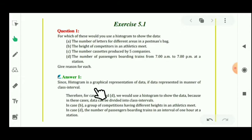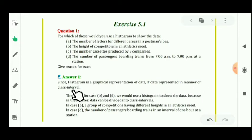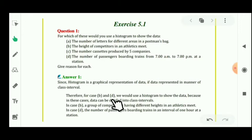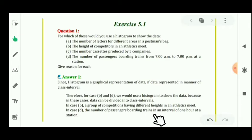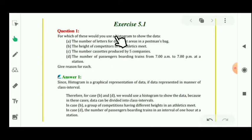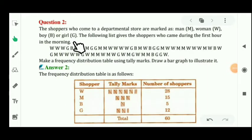As we know, a histogram is a graphical representation of data where data is represented in the manner of class intervals. Only parts B and D can use a histogram. In part B, a group of competitors have different heights in an athletics meet. In part D, the number of passengers boarding trains in an interval of one hour at a station. So only options B and D are right for making a histogram.